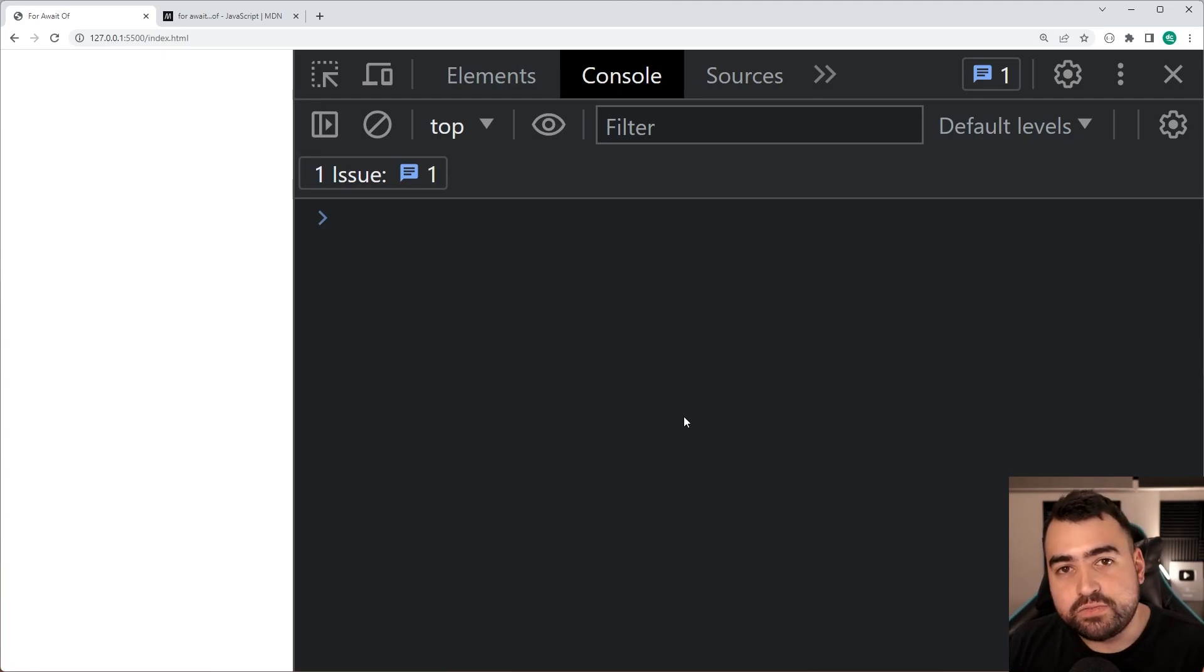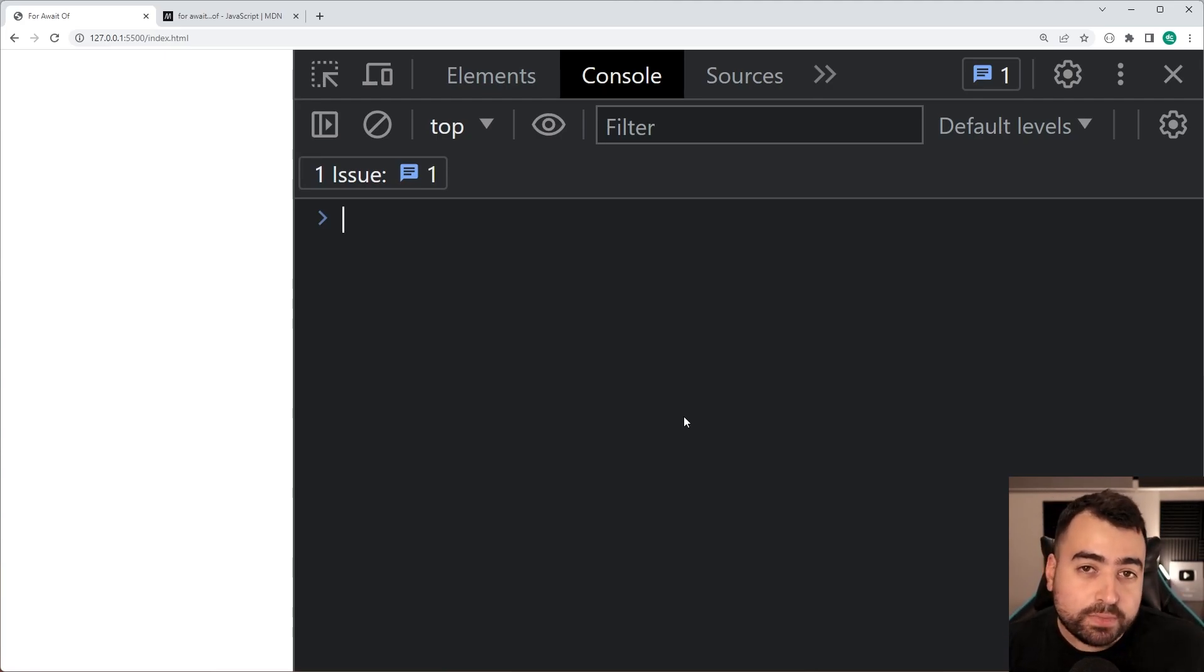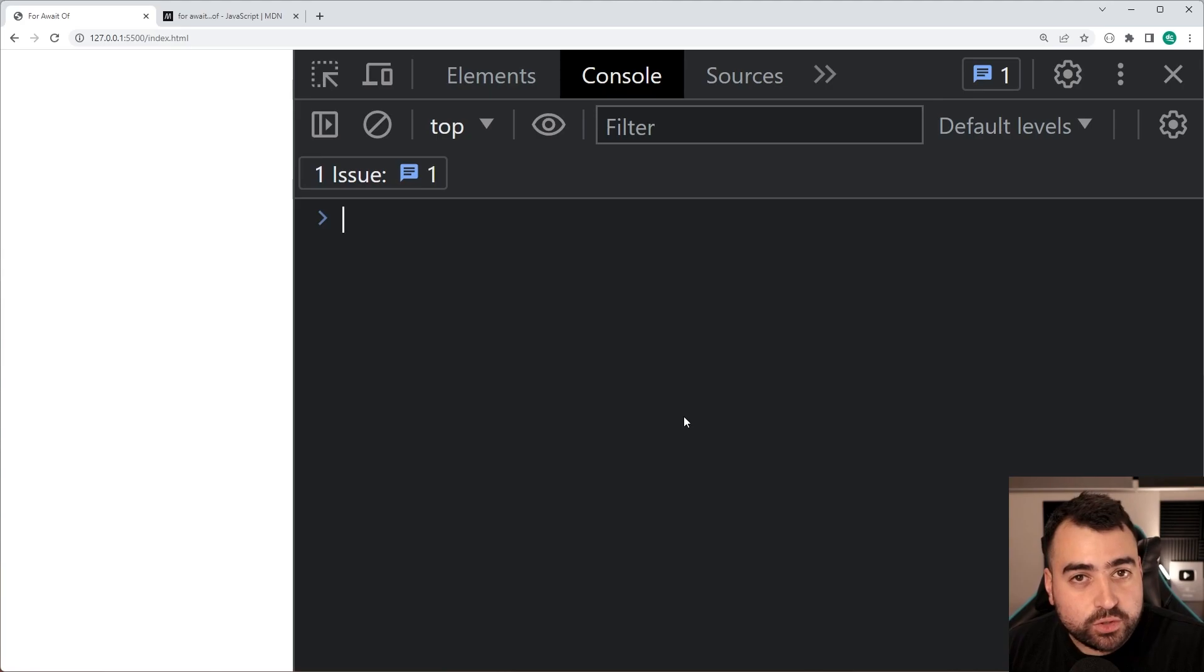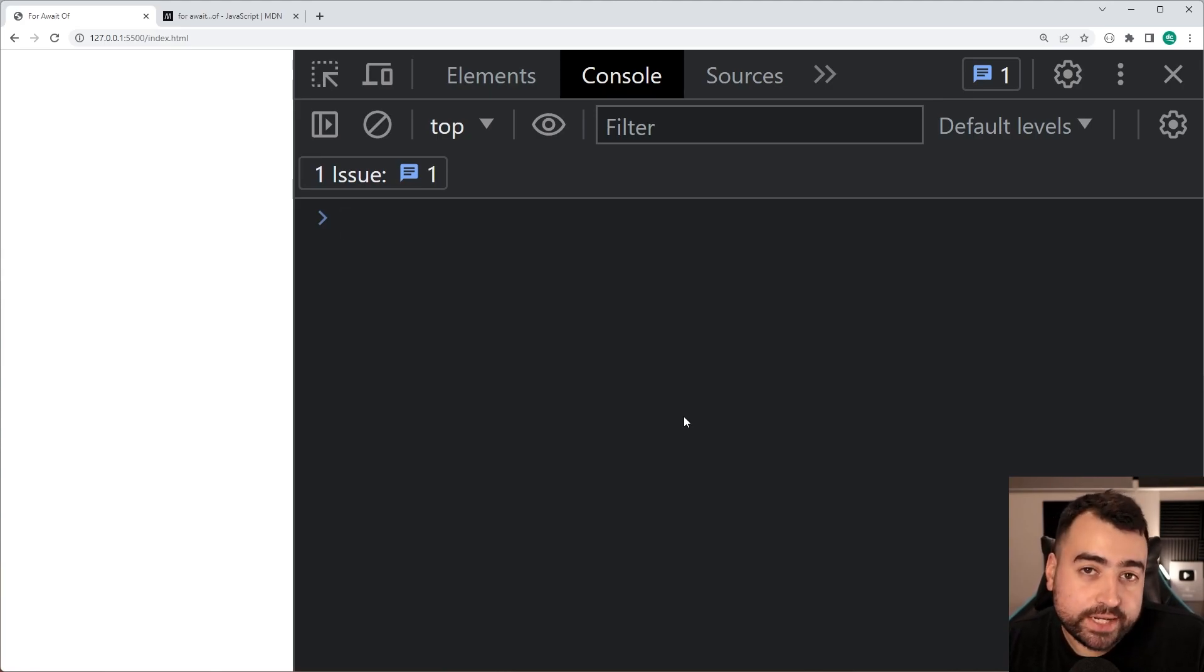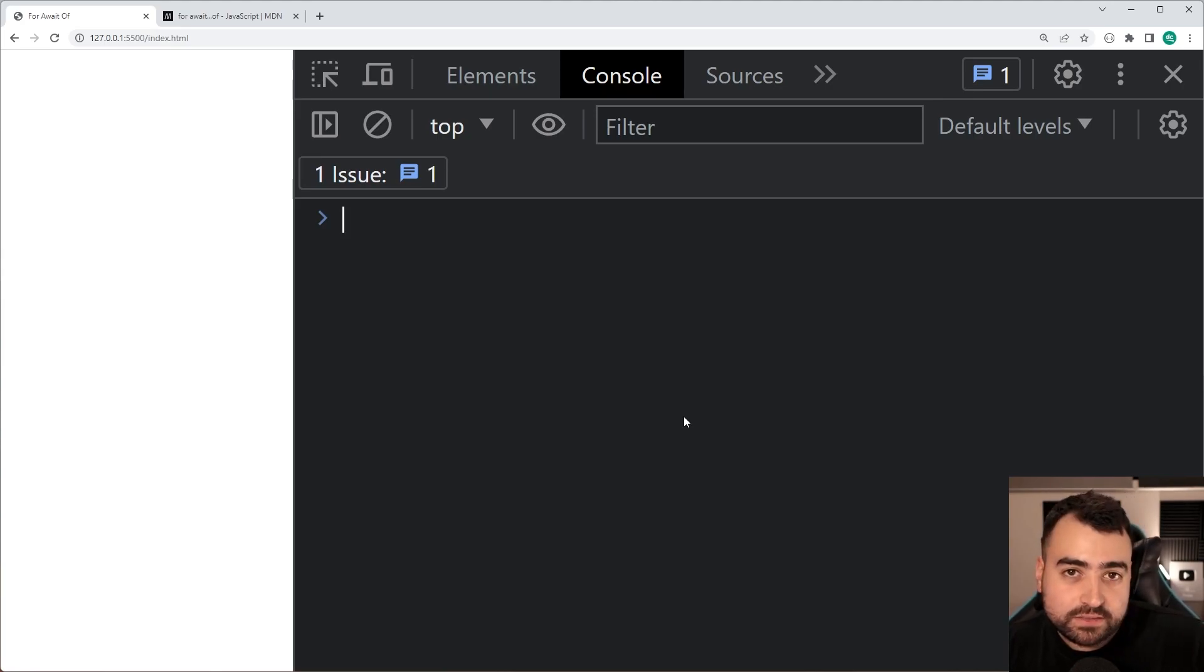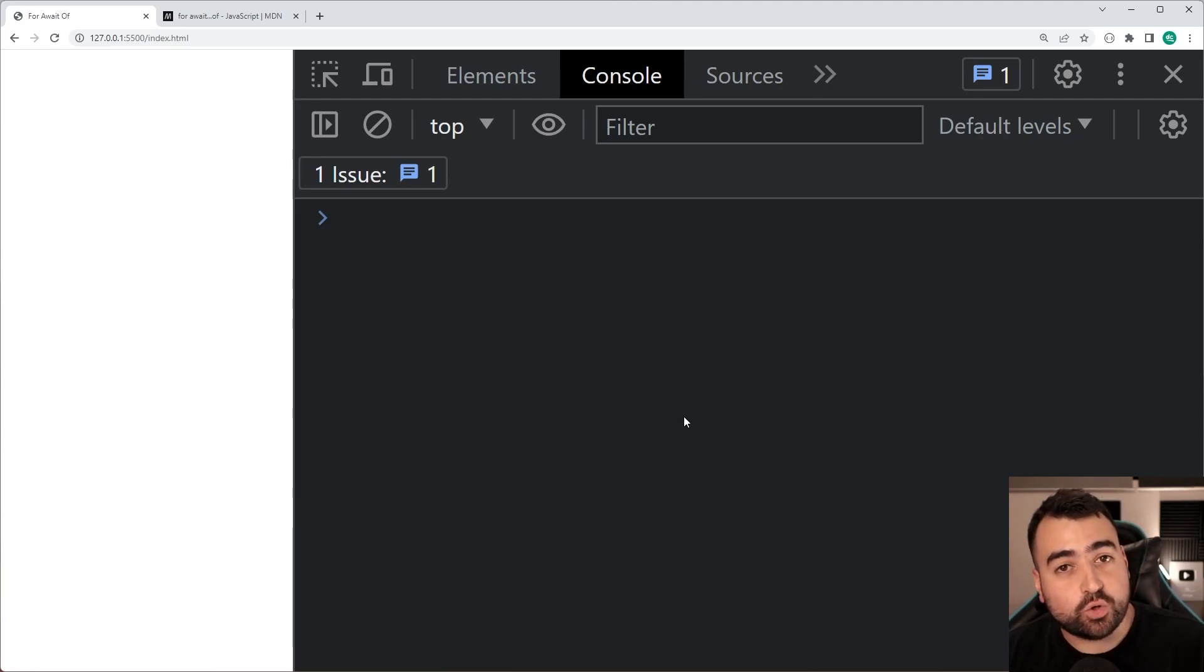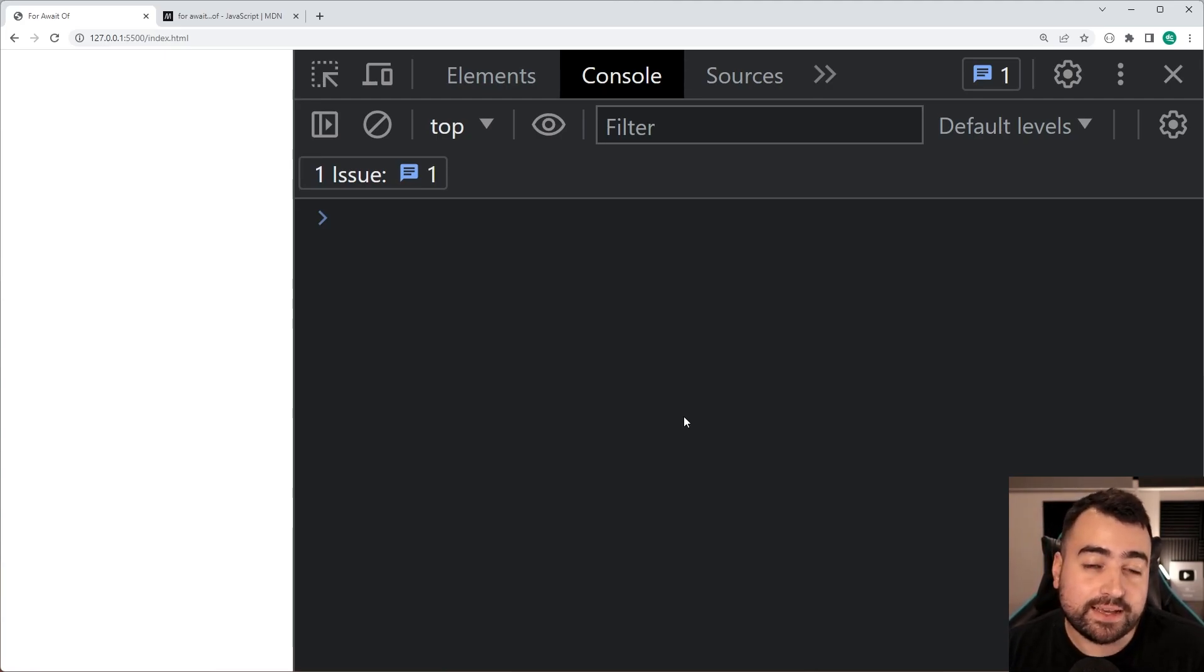So basically the for await of loop expects an iterable of async objects. So if you've got a list of async tasks that must be done sequentially then this may come in handy.